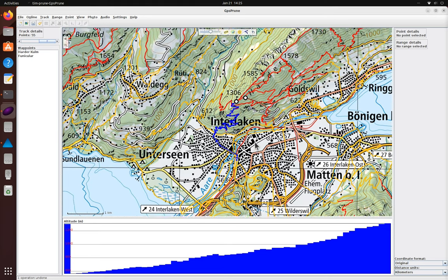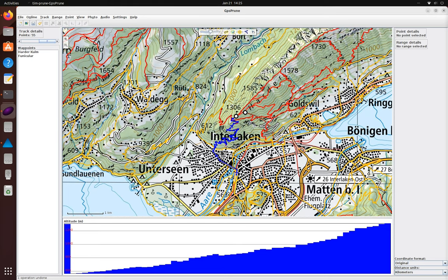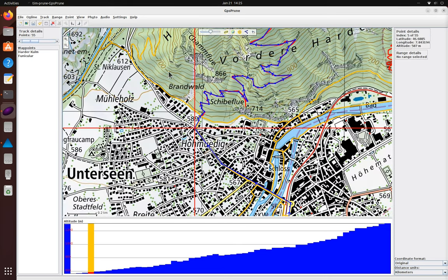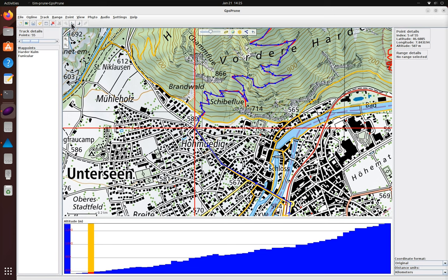That looks good but maybe we can start our hike from the bus stop instead, would that make much of a difference. We select from the bus stop to the top. No, it saves a kilometer but doesn't reduce the climb at all so let's stay with the route from the train station.